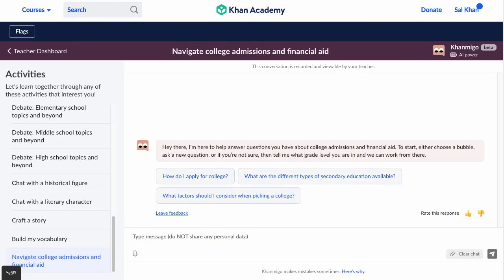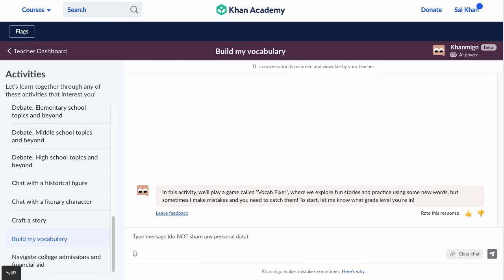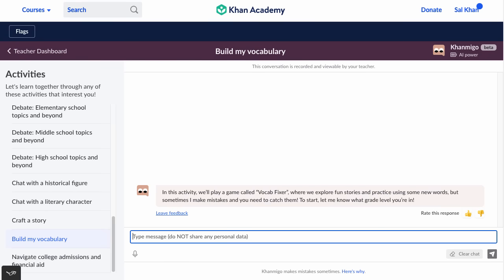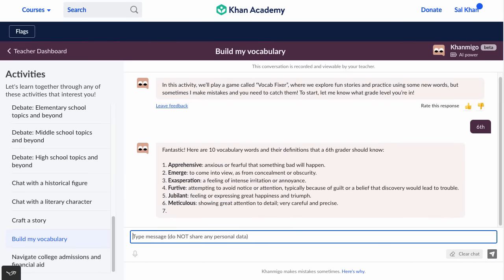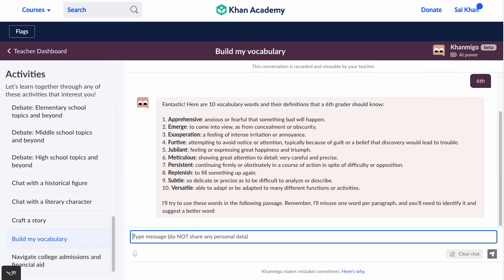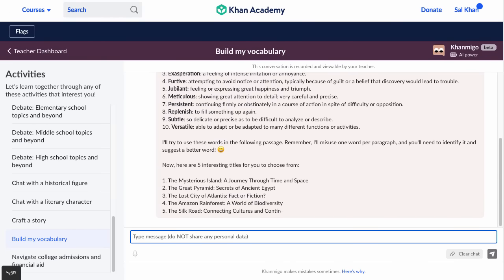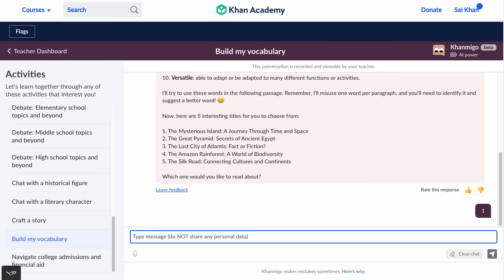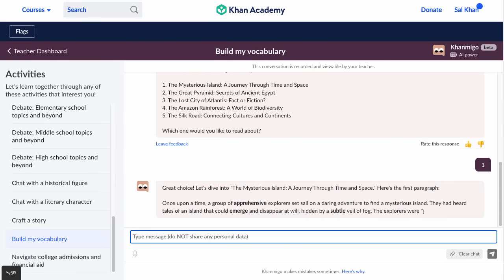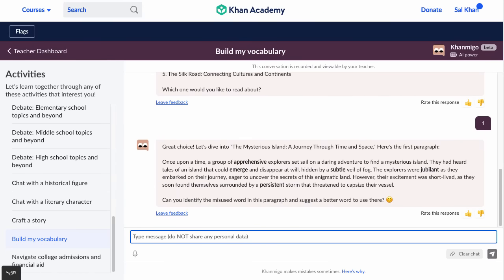There's also essentially a college coach you can talk to about navigating financial aid, picking majors, et cetera. There's a fun activity that combines reading comprehension and vocabulary. It asks what grade level you're in — let's say sixth grade. It's going to give me ten vocabulary words useful for a sixth grader to know, then construct passages around a theme I choose. Let's make it about 'the mysterious island, a journey through space and time.' It uses those vocabulary words one paragraph at a time, and I need to identify which usage was incorrect.